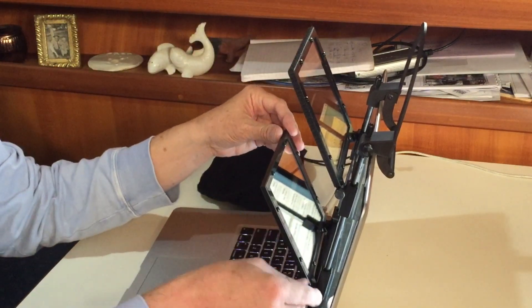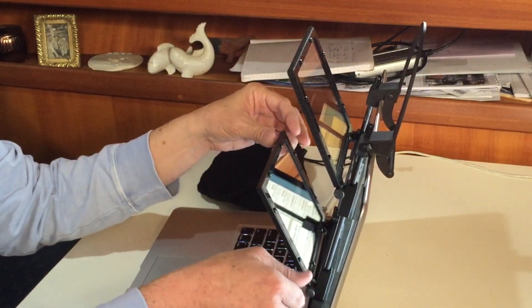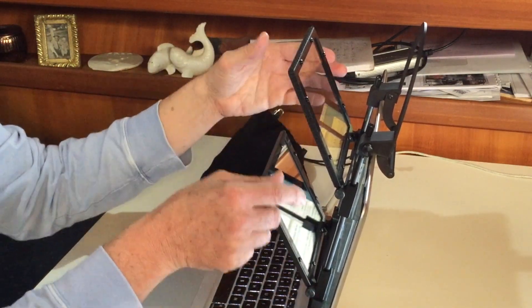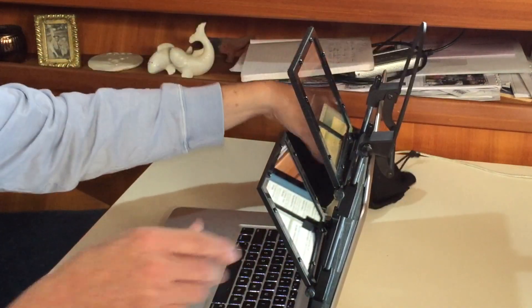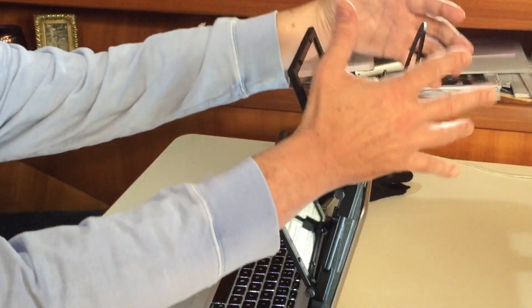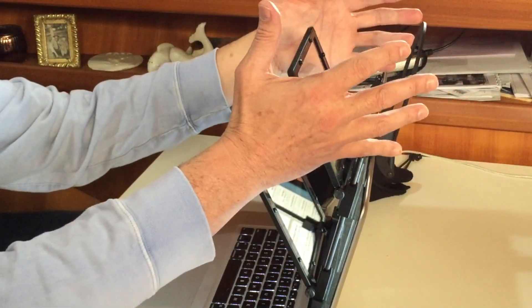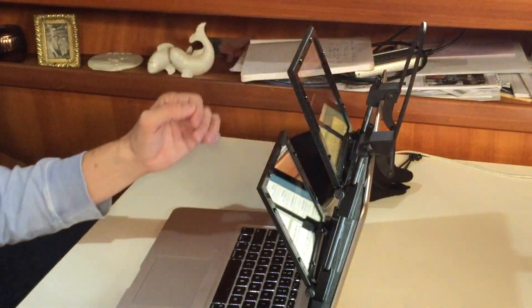I'm going to show you from this other angle here now, and we'll also use the duvetyne wrap, which blocks the light out from behind.